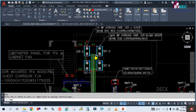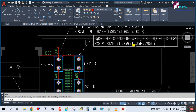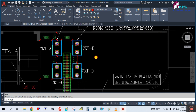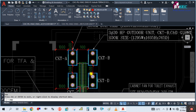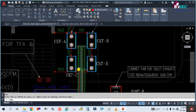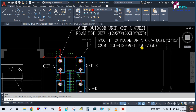Each unit is labeled in this drawing. This is an 18 HP outdoor unit — CKT A — gas storm. This unit is for the guest room. And this is a 20 HP outdoor unit — CKT B/CD — gas room, with size given. Three units (33 hash) means three units on circuit CKT B/CD, going to the guest room.